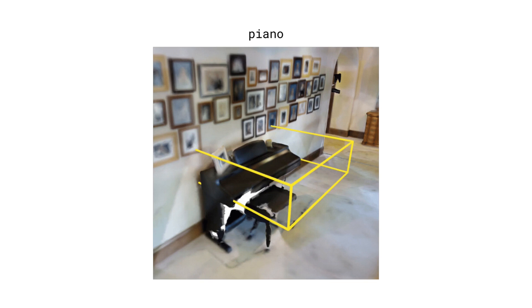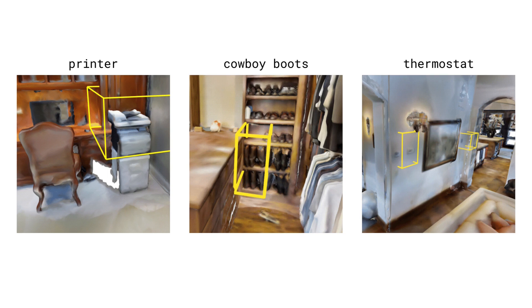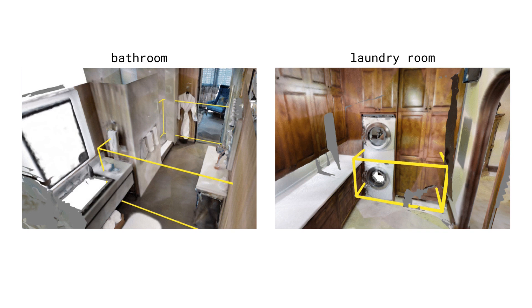Here is an example of a predicted localization for the tag piano. While the bounding box is not tight, it clearly localizes the piano to a degree where it would be useful for spatial reasoning. Some additional object localization examples are shown here. For example, a printer in an office, cowboy boots in a closet, and thermostats mounted on the wall. Besides objects, we can also localize places, such as bathroom and laundry room, as shown here.